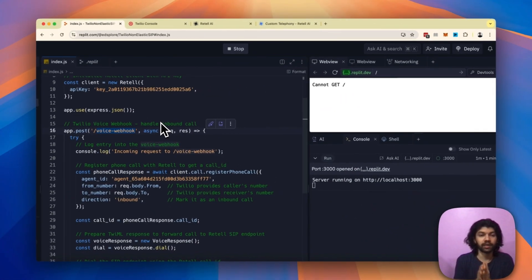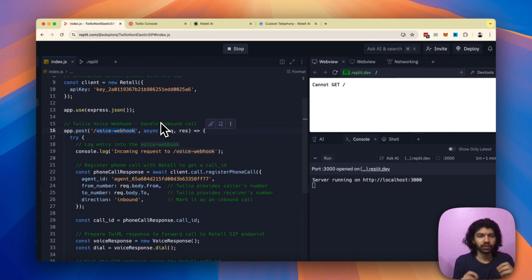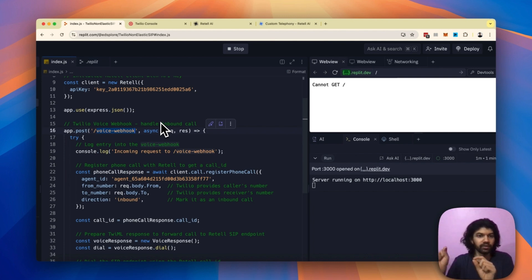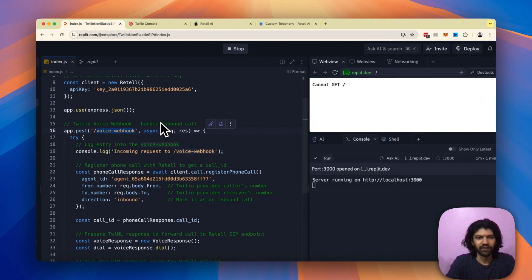In order to set up a non-elastic endpoint, make sure you have a phone number bought on Twilio and the exact link that you have from Replit, paste it along with the voice webhook. And as always, if you have any doubts, just put those in comments below and we'll be able to get back to you.